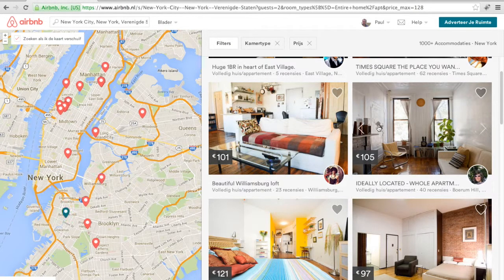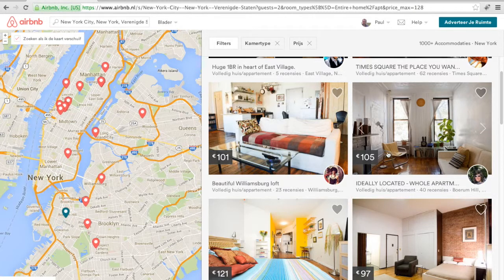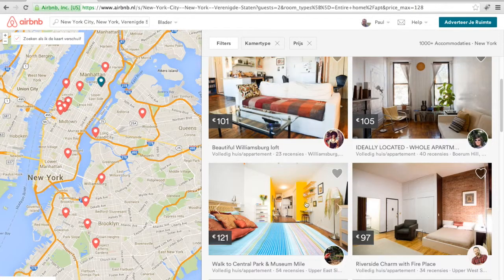When I mouse over on the images on the right side, you can see the pointer on the left side turns blue. I want to go to Manhattan, near the park. There's this apartment, 121 euros.